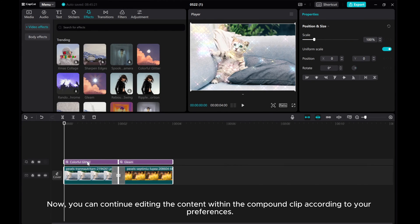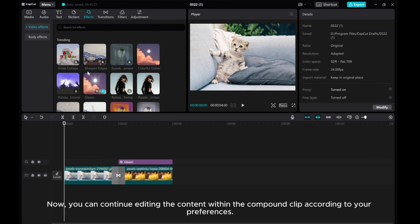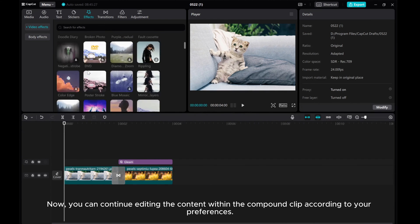Now, you can continue editing the content within the compound clip according to your preferences.